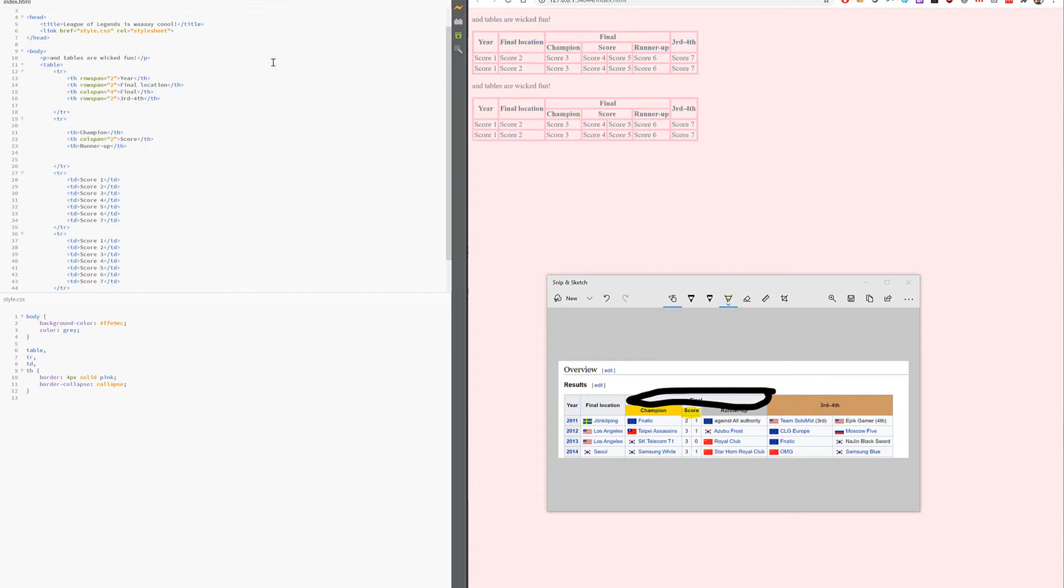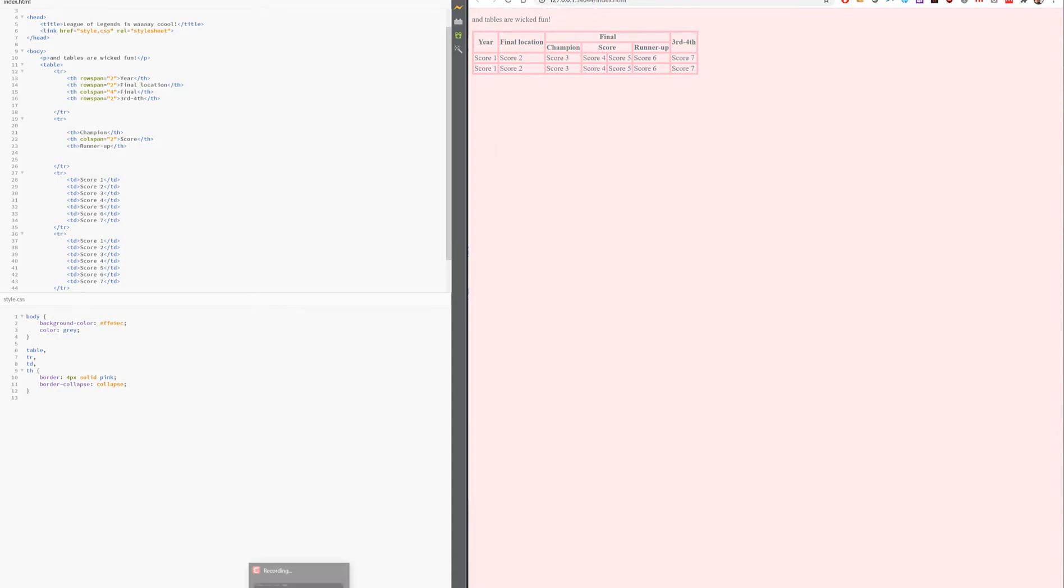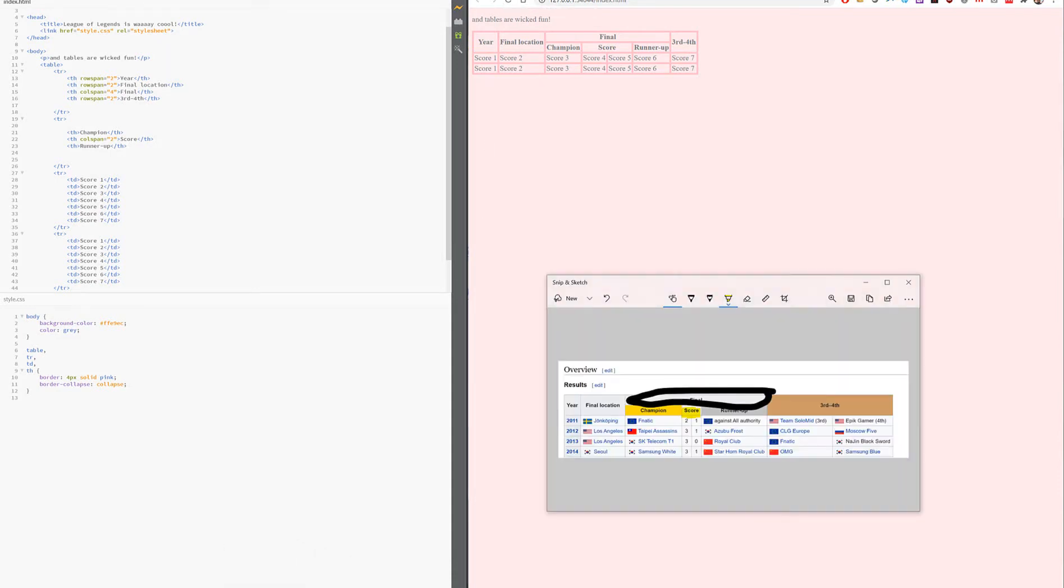If I save that and refresh on this side, that should give us a really nice table that looks more or less like this, right? Then I can go in and fill out the score with the year and everything. So that's how you could work with tables in a very visual way.